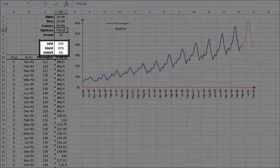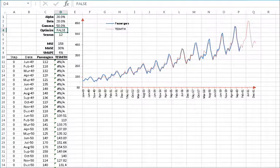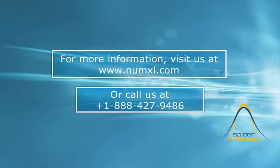In conclusion, tuning three parameters for best fit is a tough problem. Fortunately, NumExcel's smoothing function has a built-in optimizer to help you, and we'll demonstrate its use in the next tutorial. That's all for now. Thank you for watching.